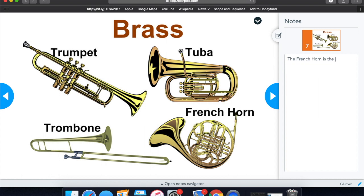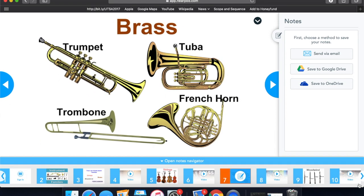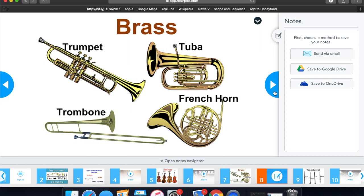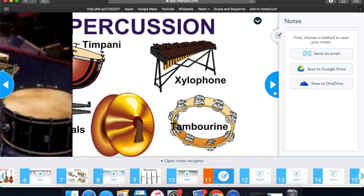Here's an example. By opening the notes navigator at the bottom of the screen, you'll be able to go through each slide and quickly access the notes that have been made throughout the presentation.